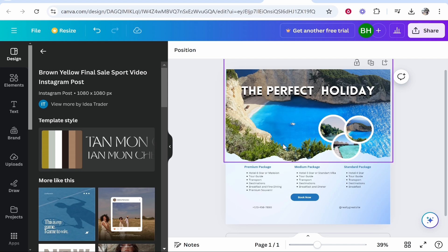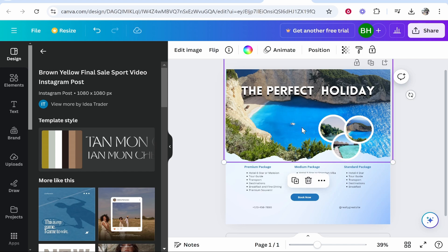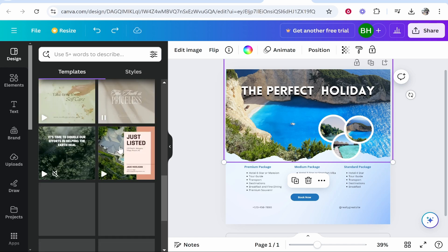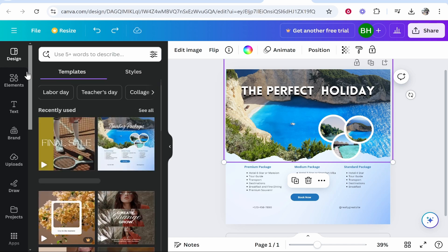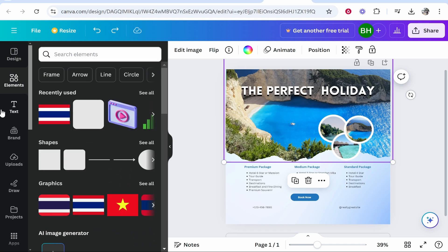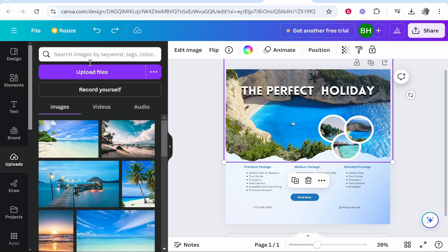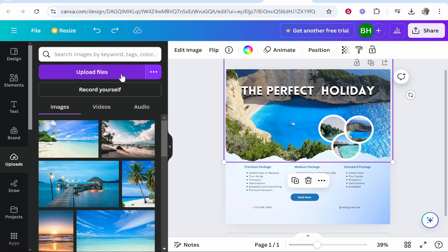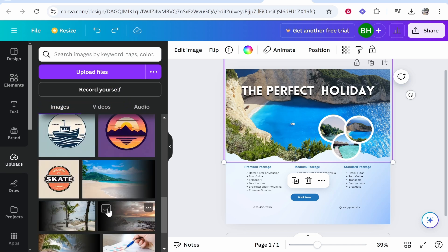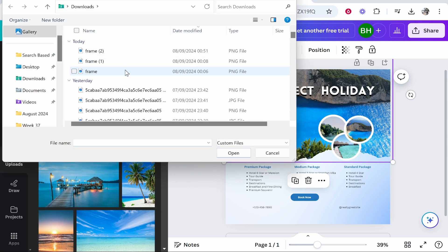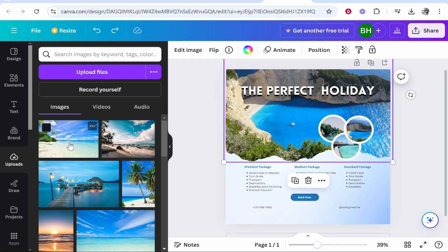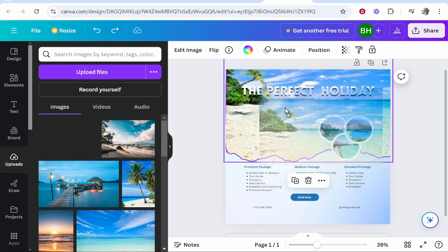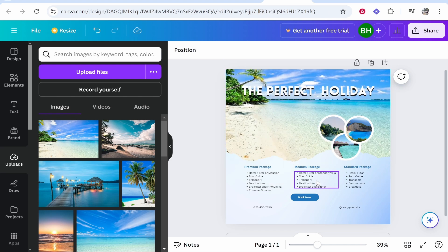Now let's talk about replacing images. If your template has images you can replace them with anything you want. You could click the image and press Delete, but if you just want to replace it you can upload your own images or use images from Canva — and that's where these tabs come in. Go to the Uploads tab and from here you can upload your own images, video, and audio to add to your project. I'll drag this beach image on and there you go — you can see it snaps into place.